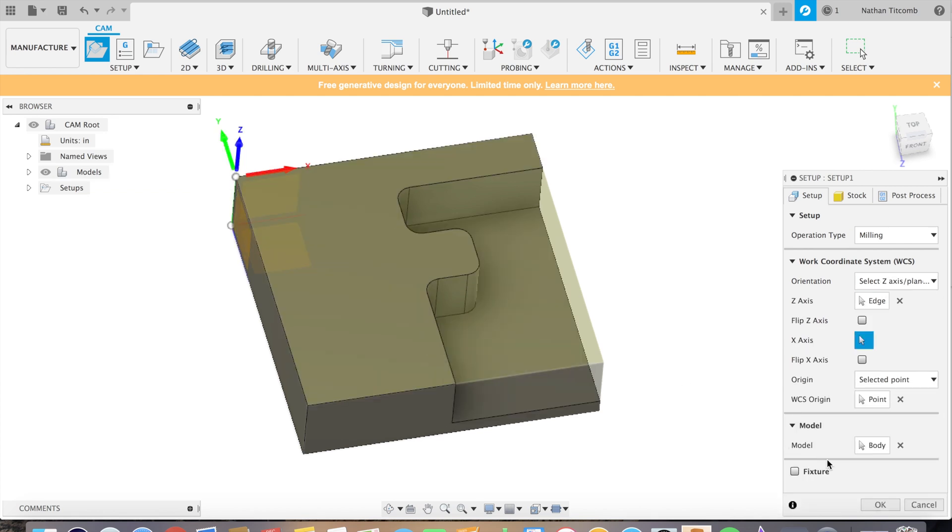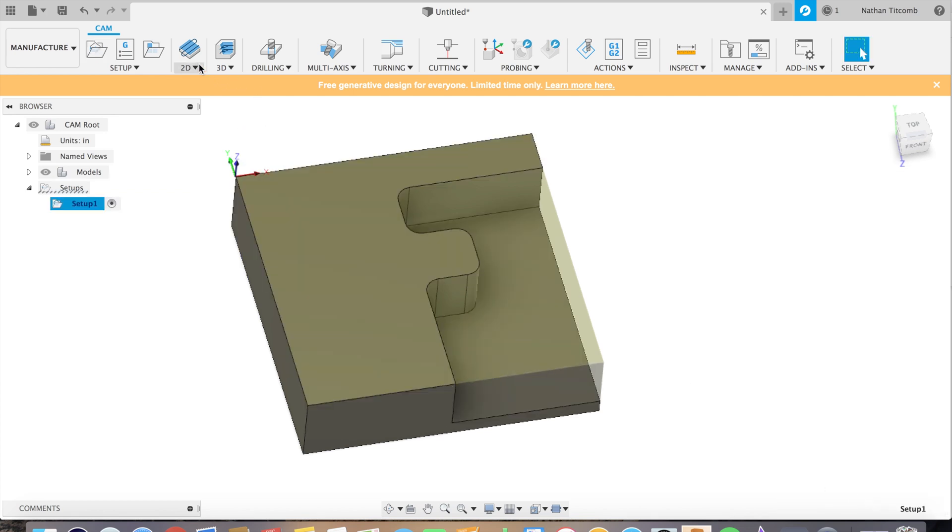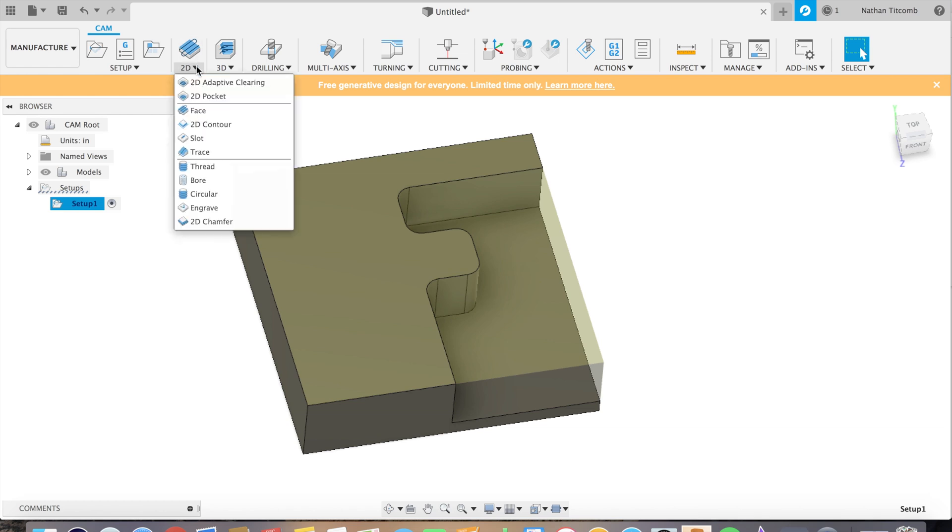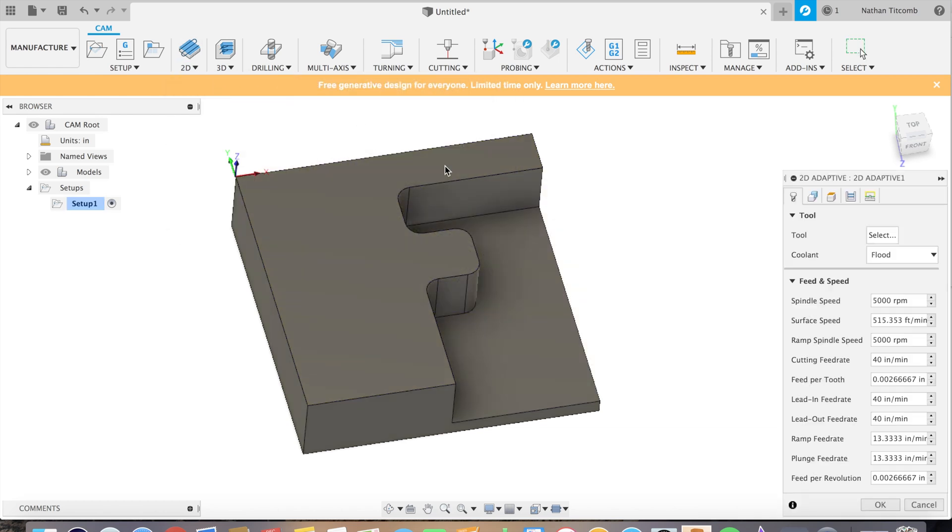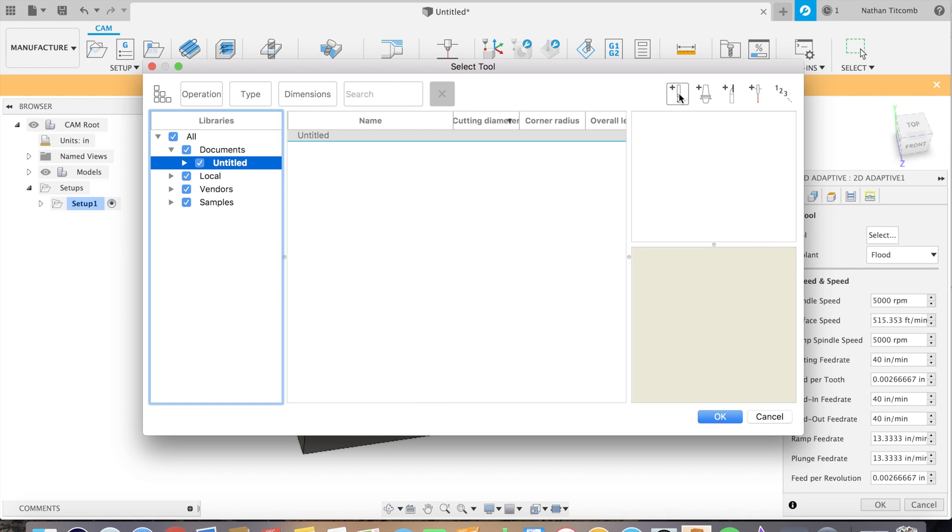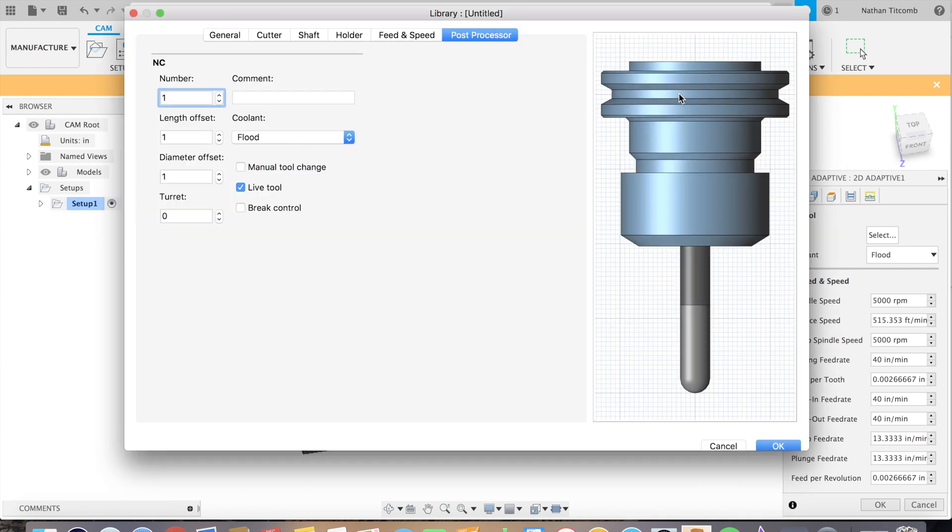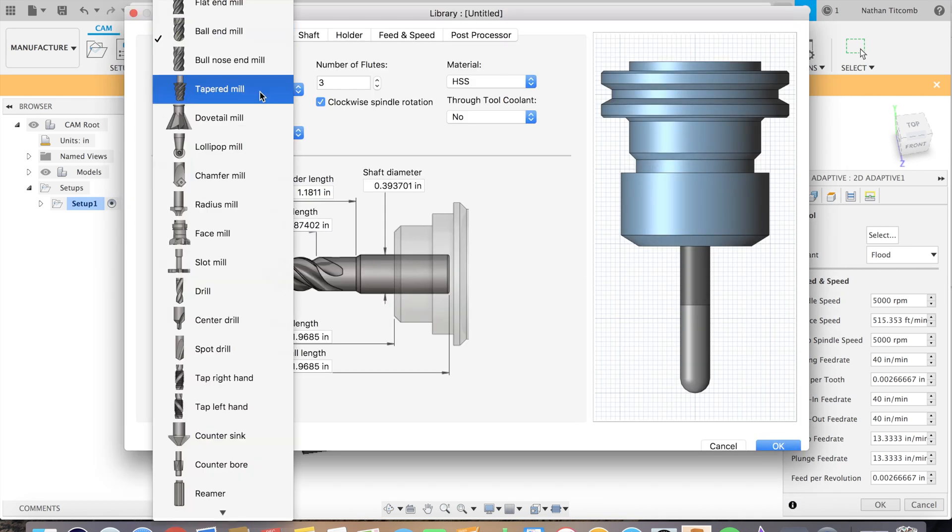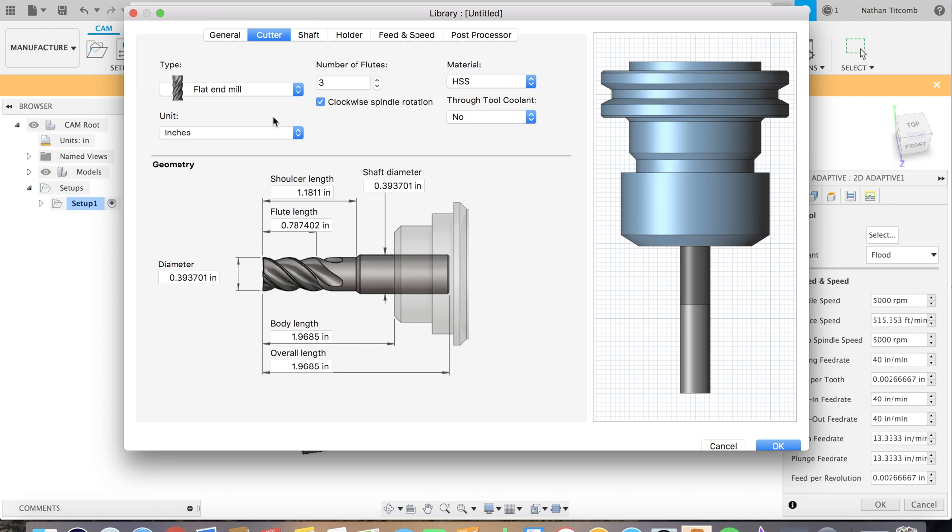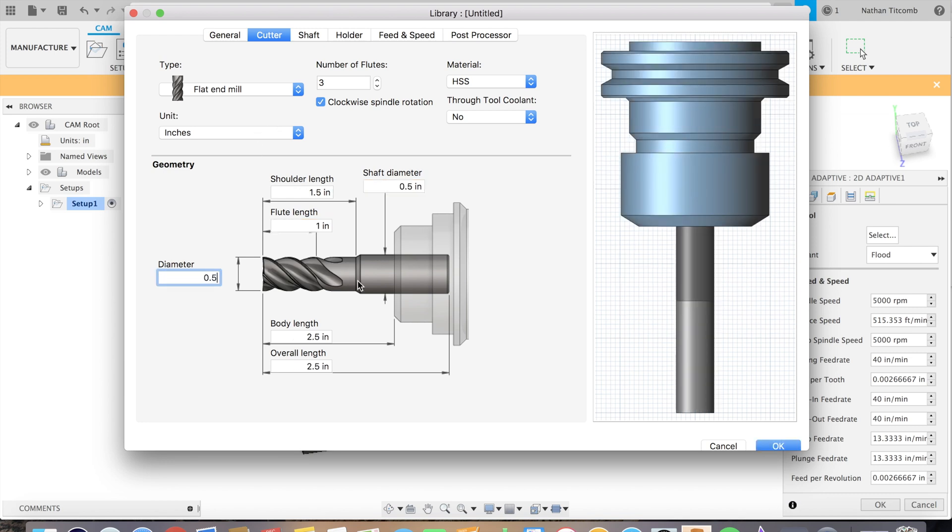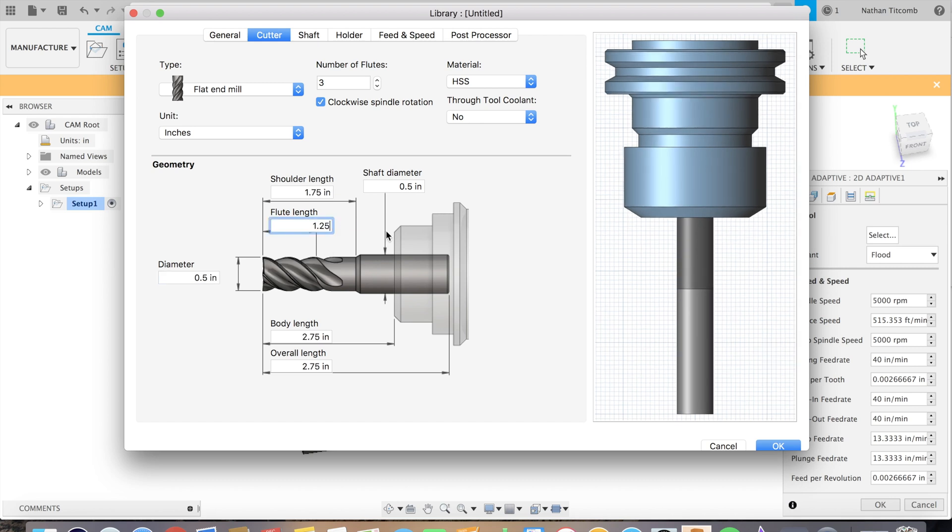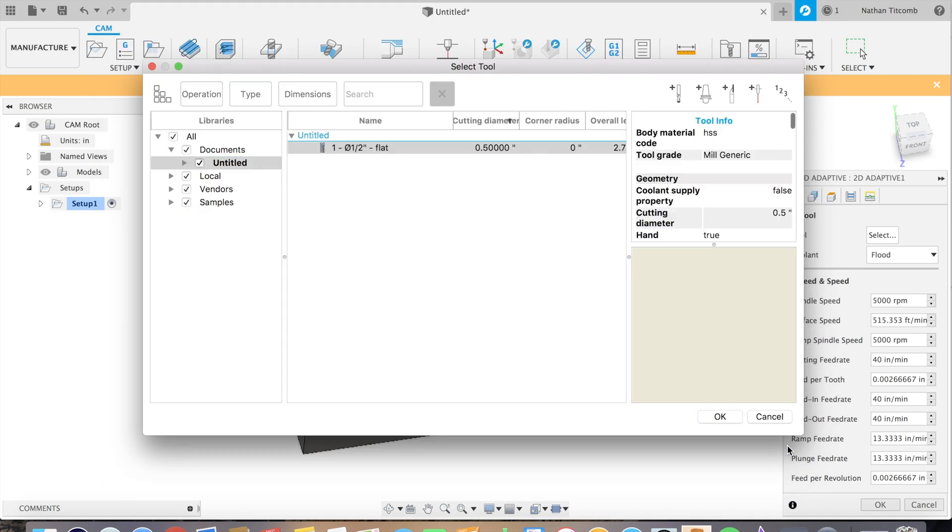Next we will select adaptive clearing and just quickly make a tool, flat end mill, half inch, flute length about inch and a quarter because our pocket is about one inch down.